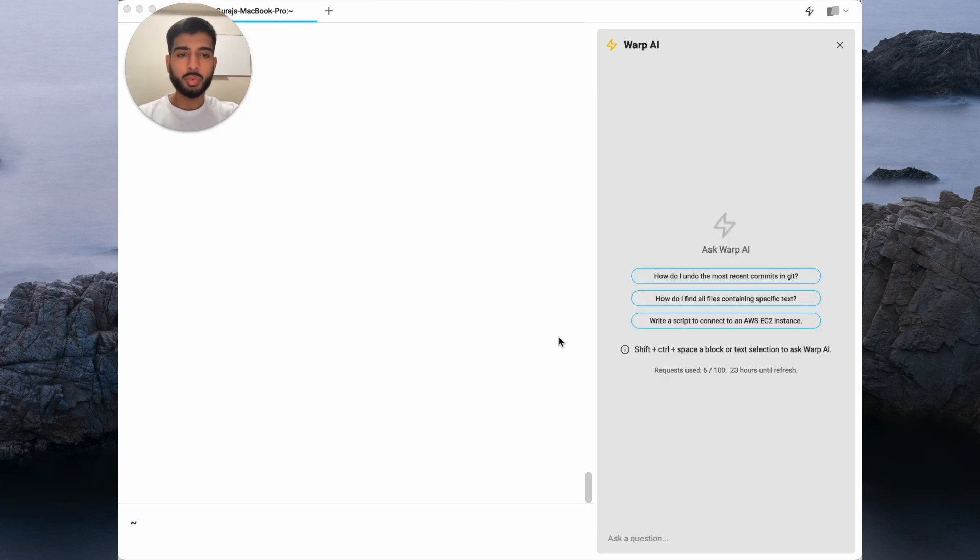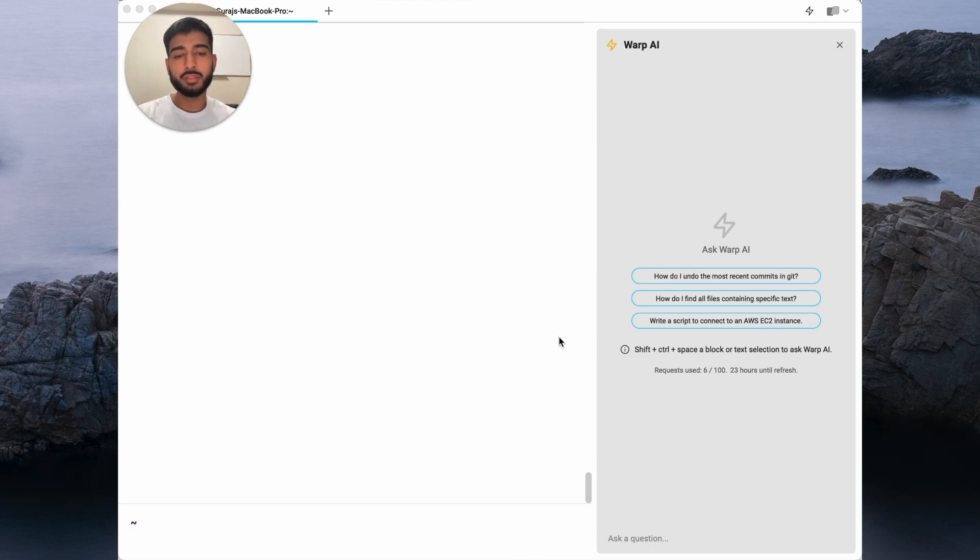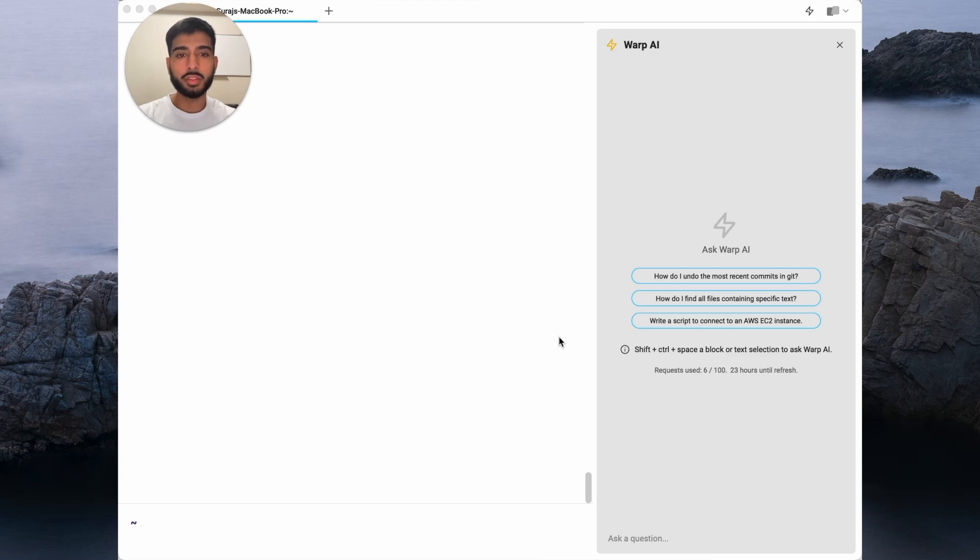There are so many use cases for Warp AI, and we believe it'll unlock a new set of capabilities in the terminal. We can't wait to see how you use it. To give Warp AI a try today, visit warp.dev and download the app for free now.